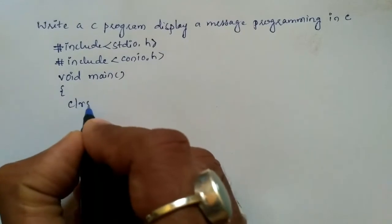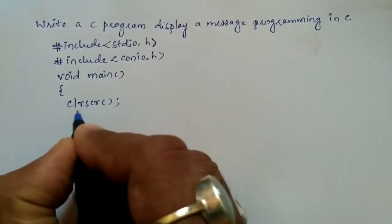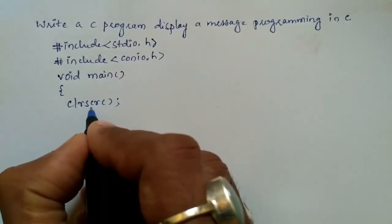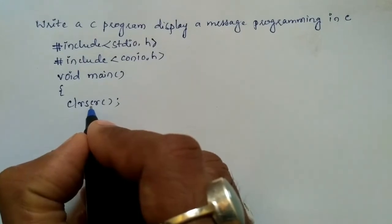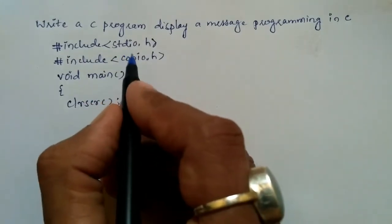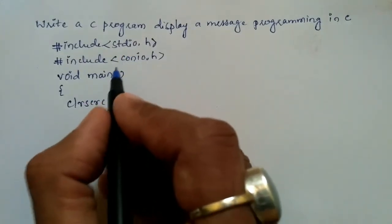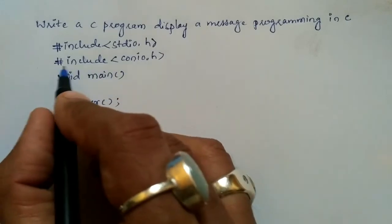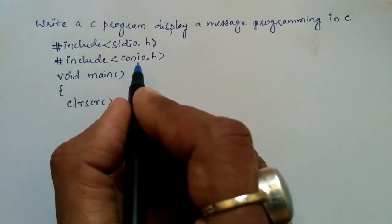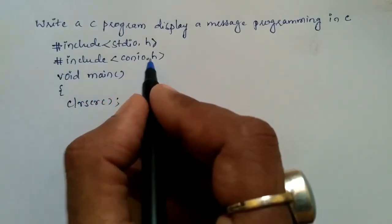So this is a function which clears the screen and this particular function is present in conio.h. That's the reason we have to include hash include conio.h header file.